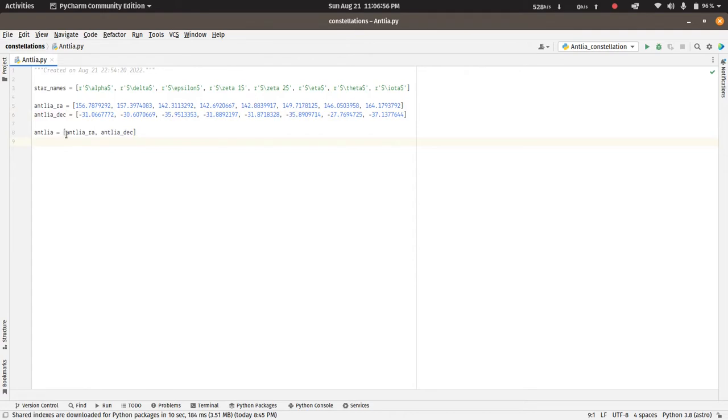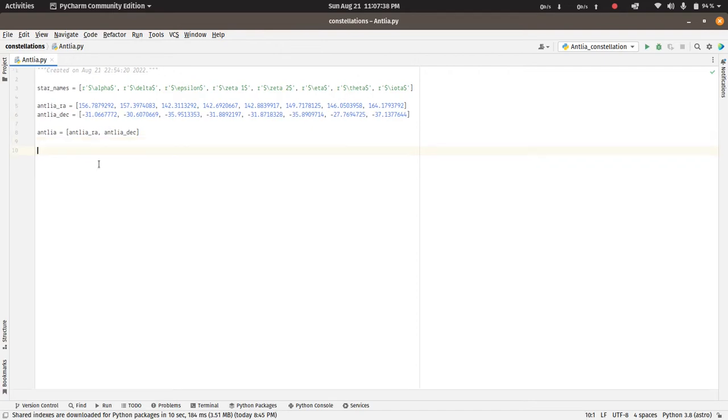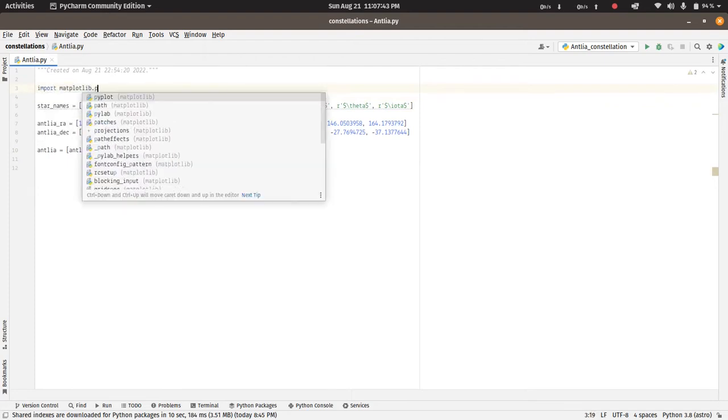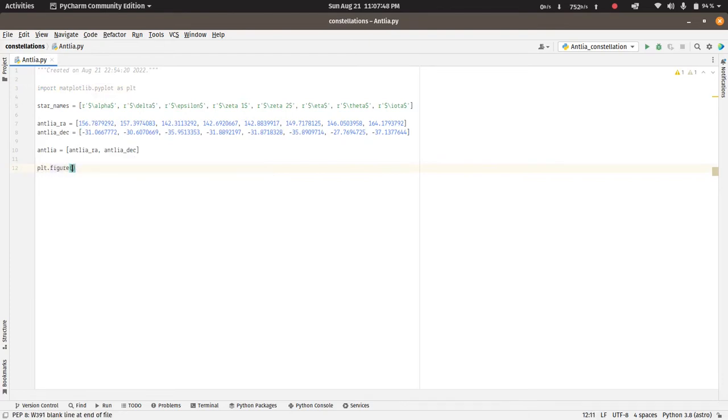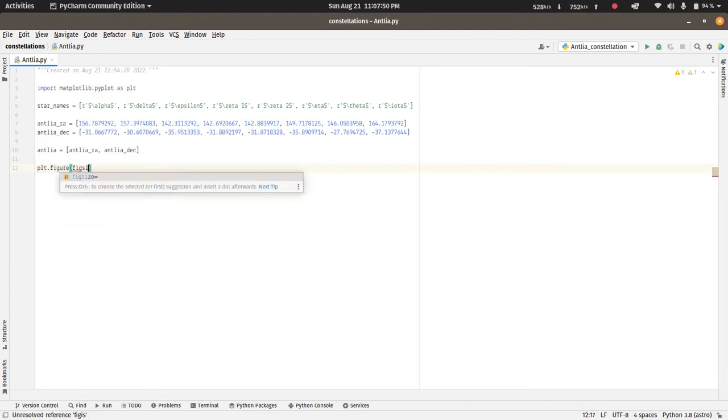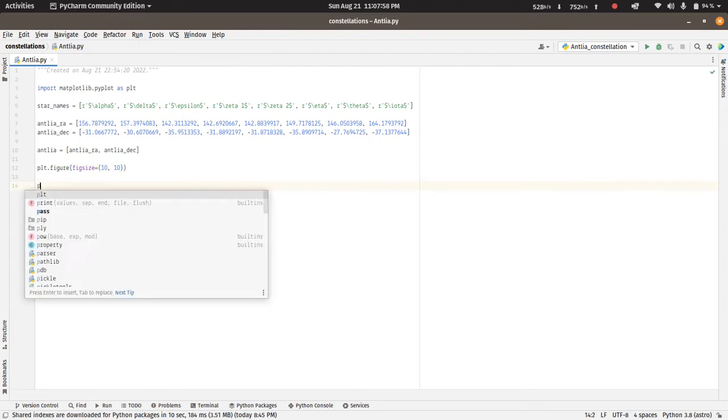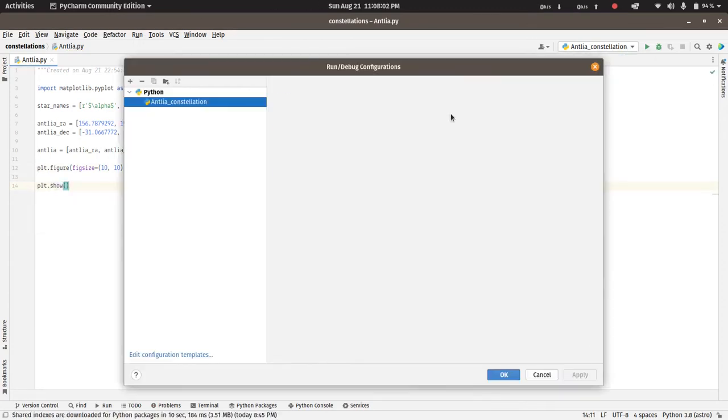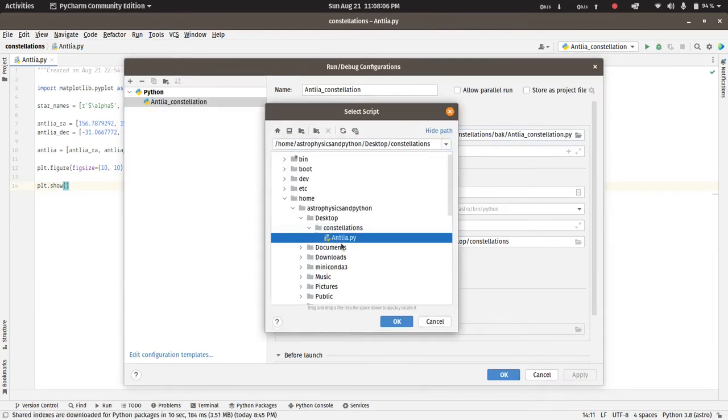And here I have grouped the right ascension and declination into a single list. Now to draw the figure we have to import the matplotlib library. Now we can draw the figure and let's take the figure size to be square, ten by ten. Let's do plt.show as well, and now we will run this file.